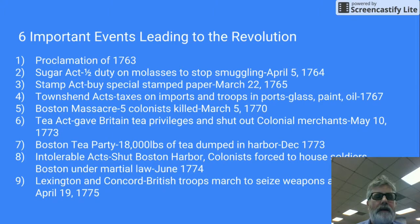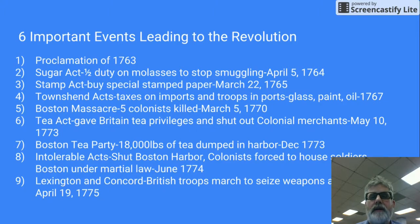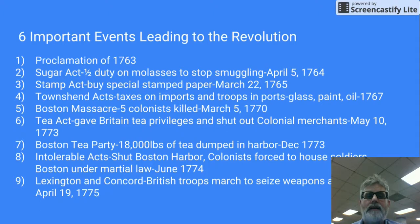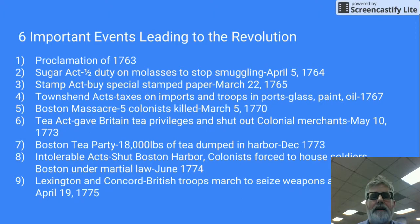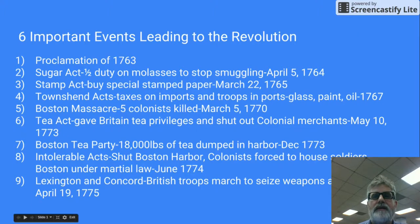Finally, there was Lexington and Concord — the first skirmish and the start of the Revolutionary War, the shot heard around the world. British troops were marching on Lexington and Concord to seize weapons at an arsenal, and Boston militiamen fired on the troops. This was the first battle of the Revolutionary War, with many more to come.